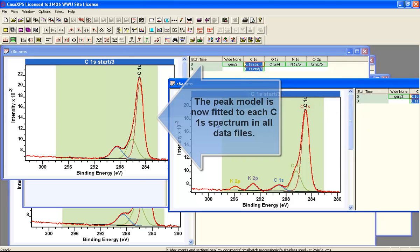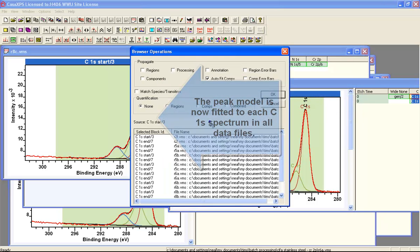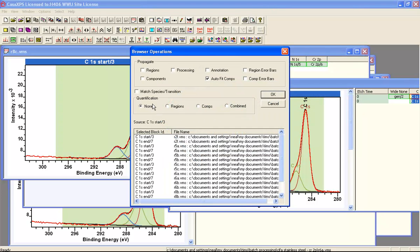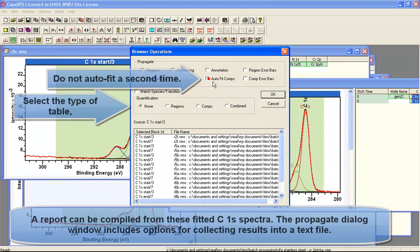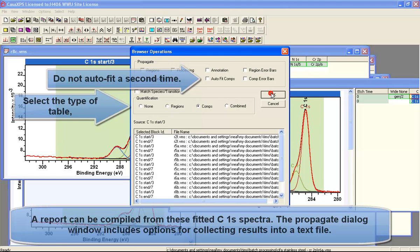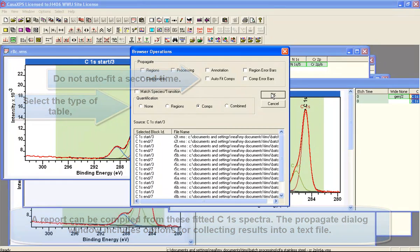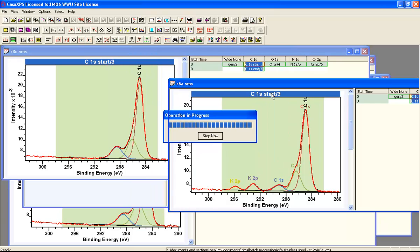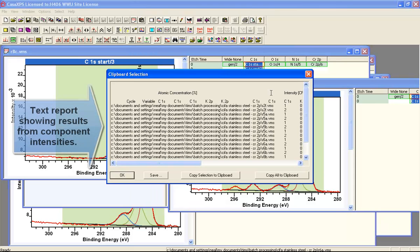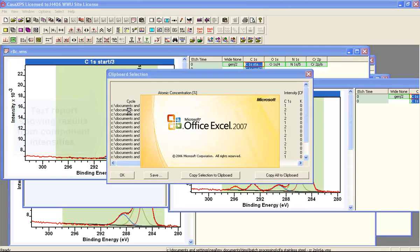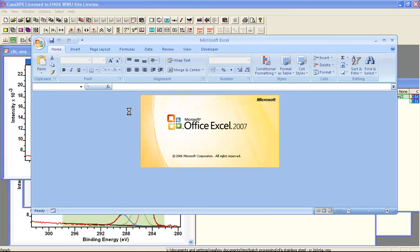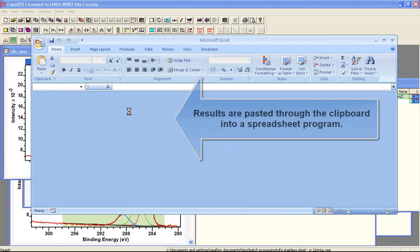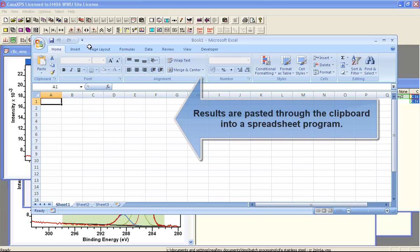We end up with data where the carbon-1s is fitted using three peaks. We can then create a report using the browser operations that gives us the components. This allows us to copy the table of component areas and percent areas into a spreadsheet program.